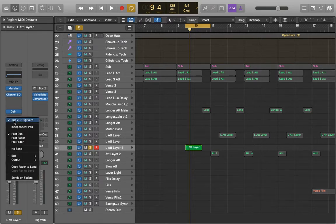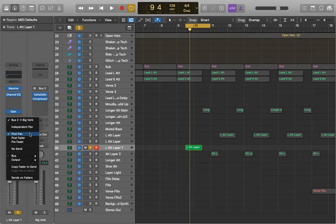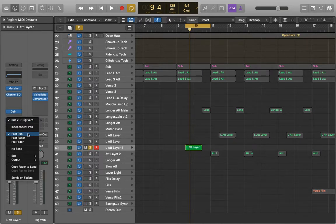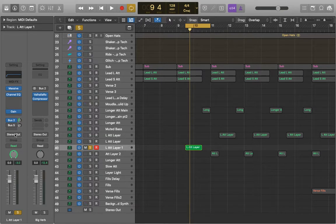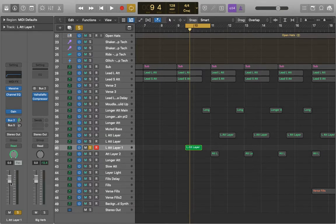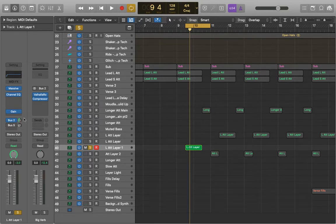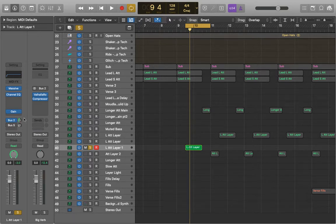So as it stands the default that Logic loads up is post pan. This means that this bus or this aux is going to come in right at the end of our signal chain just before it goes to the stereo output. That means that all the changes that we make here are going to affect this because any of the effects we make before something will affect the end result.